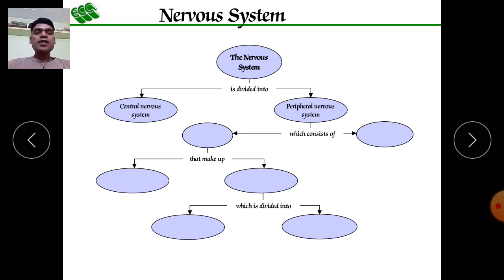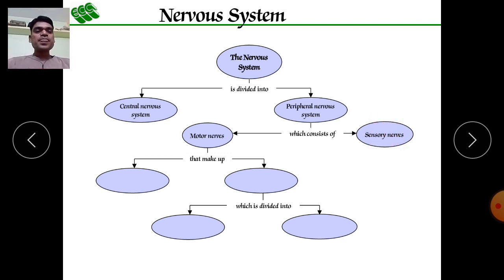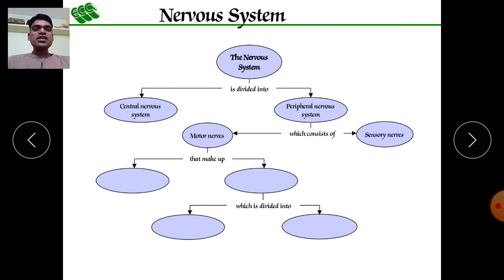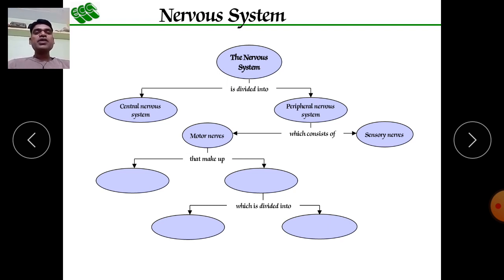Whatever area is covered other than the central nervous system is the peripheral nervous system. The peripheral nervous system can be divided into two types: first is the sensory nervous system, which carries impulses from all body parts toward the brain, and second is the motor nervous system, which carries impulses from the brain toward the respective organ.